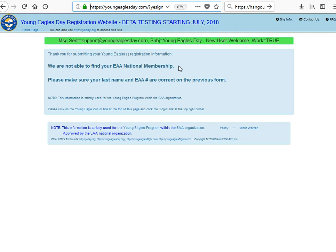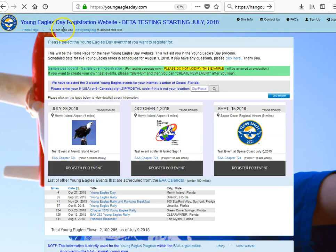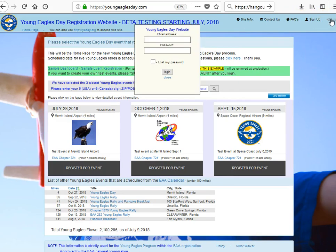If you do not get that message, you will get a successful message that you have signed up. At that point, click on the home page and you will see a login function on the top right corner. You can then put your user ID and password in and log in.